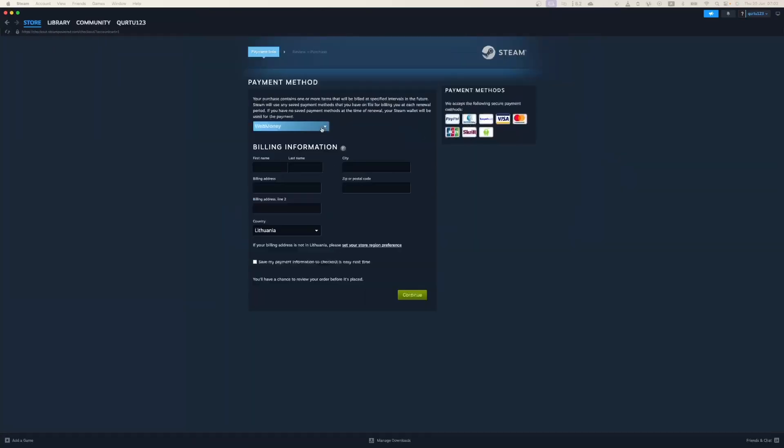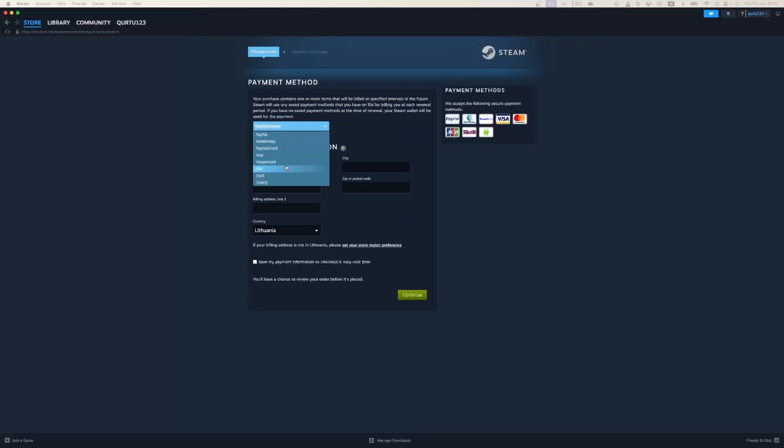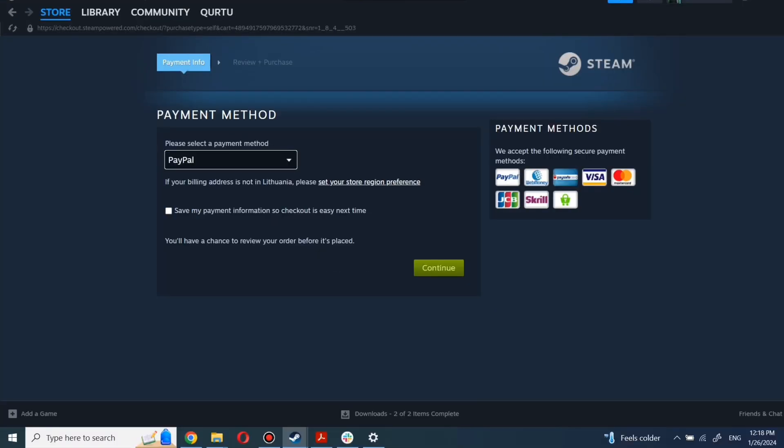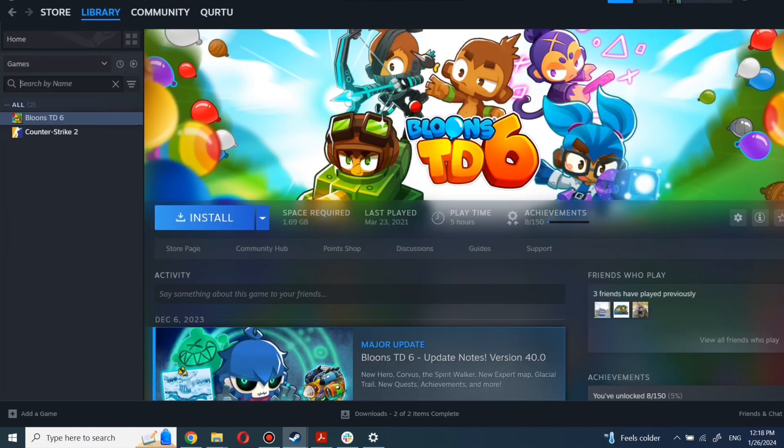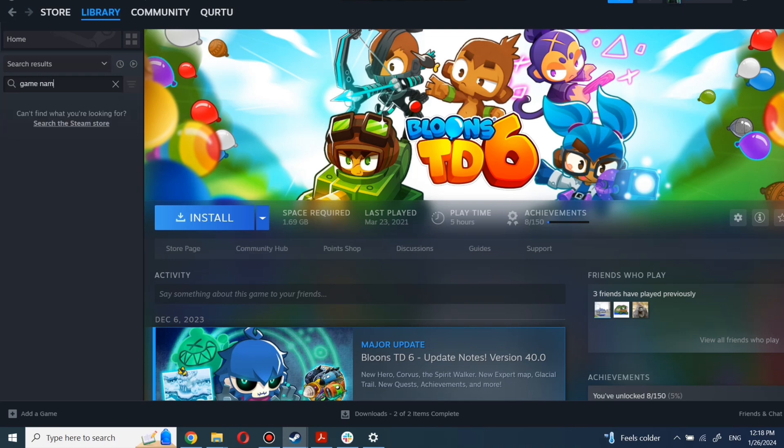After you're done with payment, the next steps I will show with a game I already own. After completing the purchase, go to your library. You can use the search box to find the game you just bought or navigate directly to the games category.